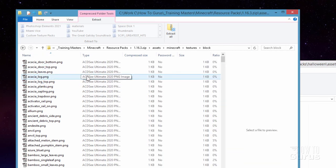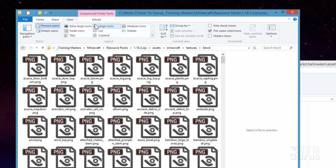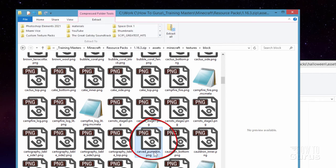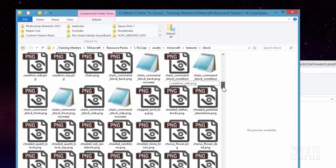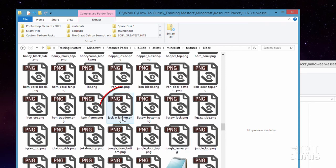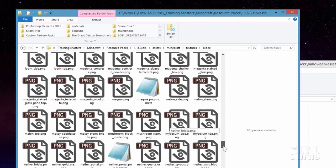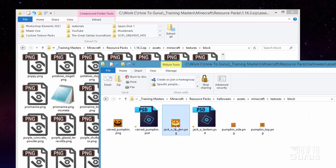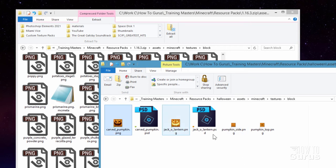In the same location here, let me just change this view over to large icons. The ones you want: you want the carved pumpkin — there it is, carved pumpkin. You just right-drag it over into your folder. You want the jack-o'-lantern, that's down in the J's — jack-o'-lantern right there. And then you also want the pumpkin side, that's way down in the P's — pumpkin side. Copy that one over. So that is going to be those three files, and that's all there is to finding those files.